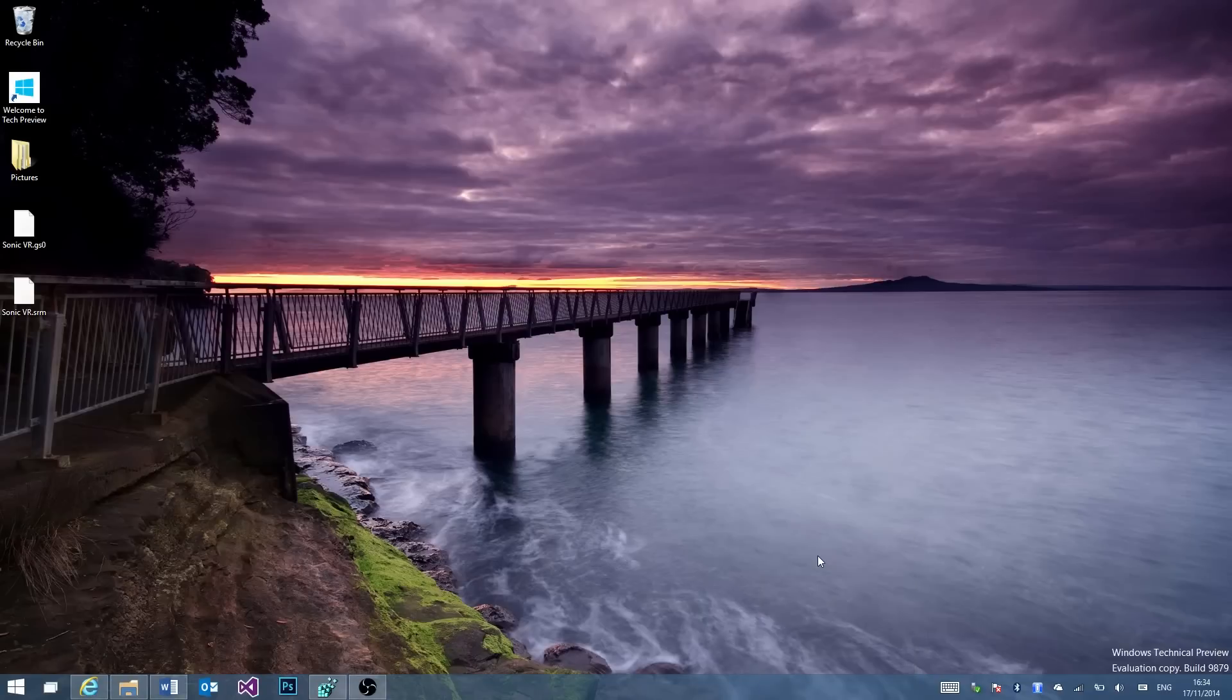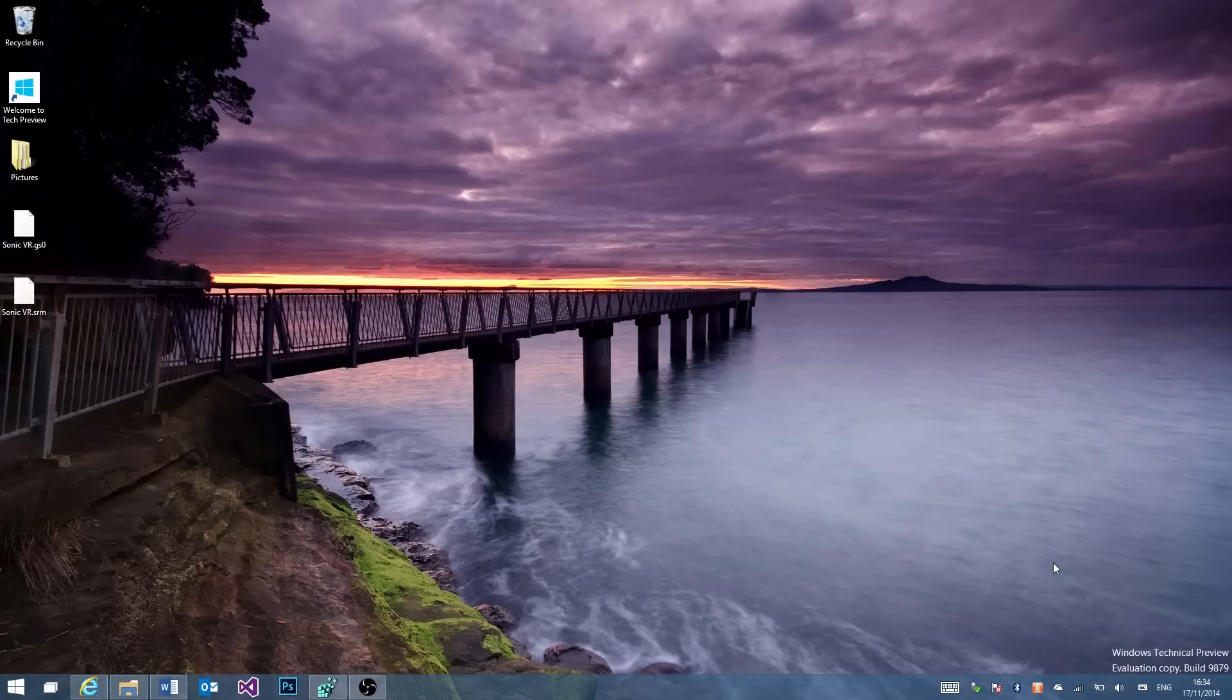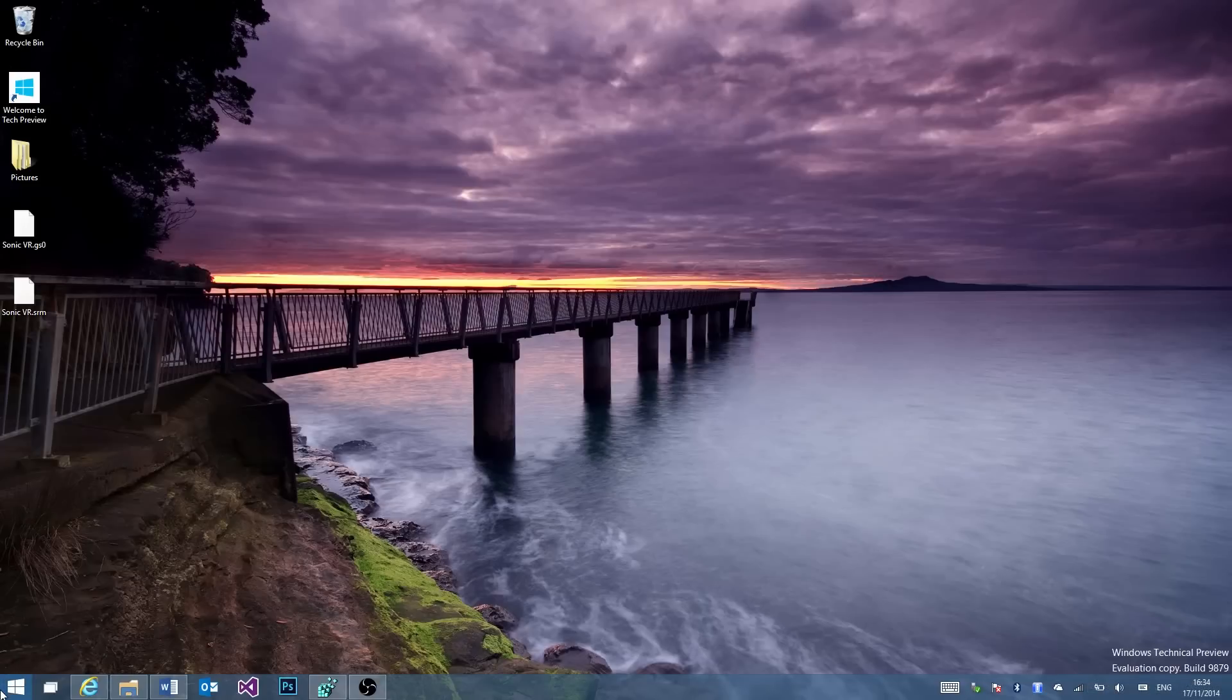Okay, so I like to have the task view button shown because I use that and here is the new battery icon. It looks like it's fallen over which is fun I guess.